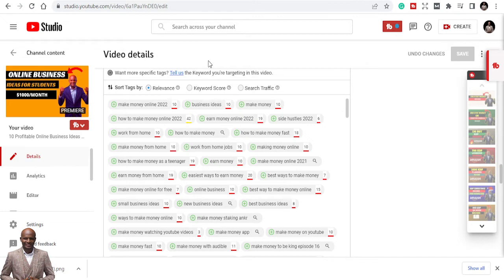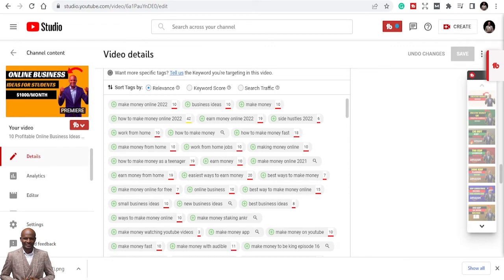TubeBuddy is a paid one, and Keywords Everywhere has a paid version, but the free version will work for you. So go get Keywords Everywhere and that will help you do the job.